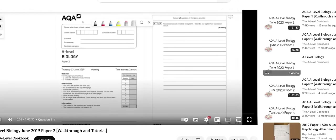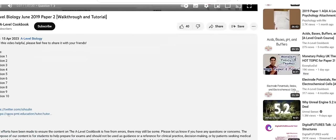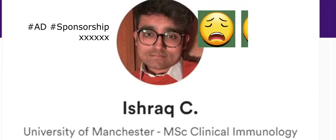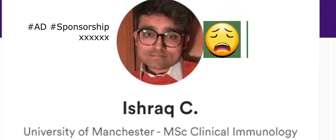Hey, I just wanted to quickly plug that if you guys want any tutoring, some new slots have opened. If you look in the description, there's a link to my physics and maths tutor profile where I do tutoring.